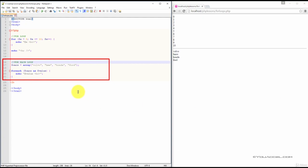In this example, we've created an array variable, cars, and assigned it four values: Volvo, BMW, Honda, and Ford.